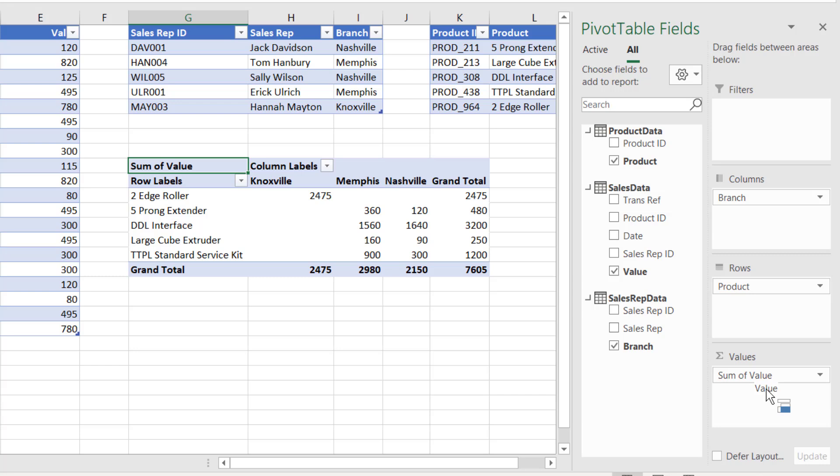That's now created the pivot table. So in the rows we have the product, across the columns we have the branch, and the data in the middle is the sum of the values. So that means we've just combined three tables together in a pivot table without using a single VLOOKUP formula.